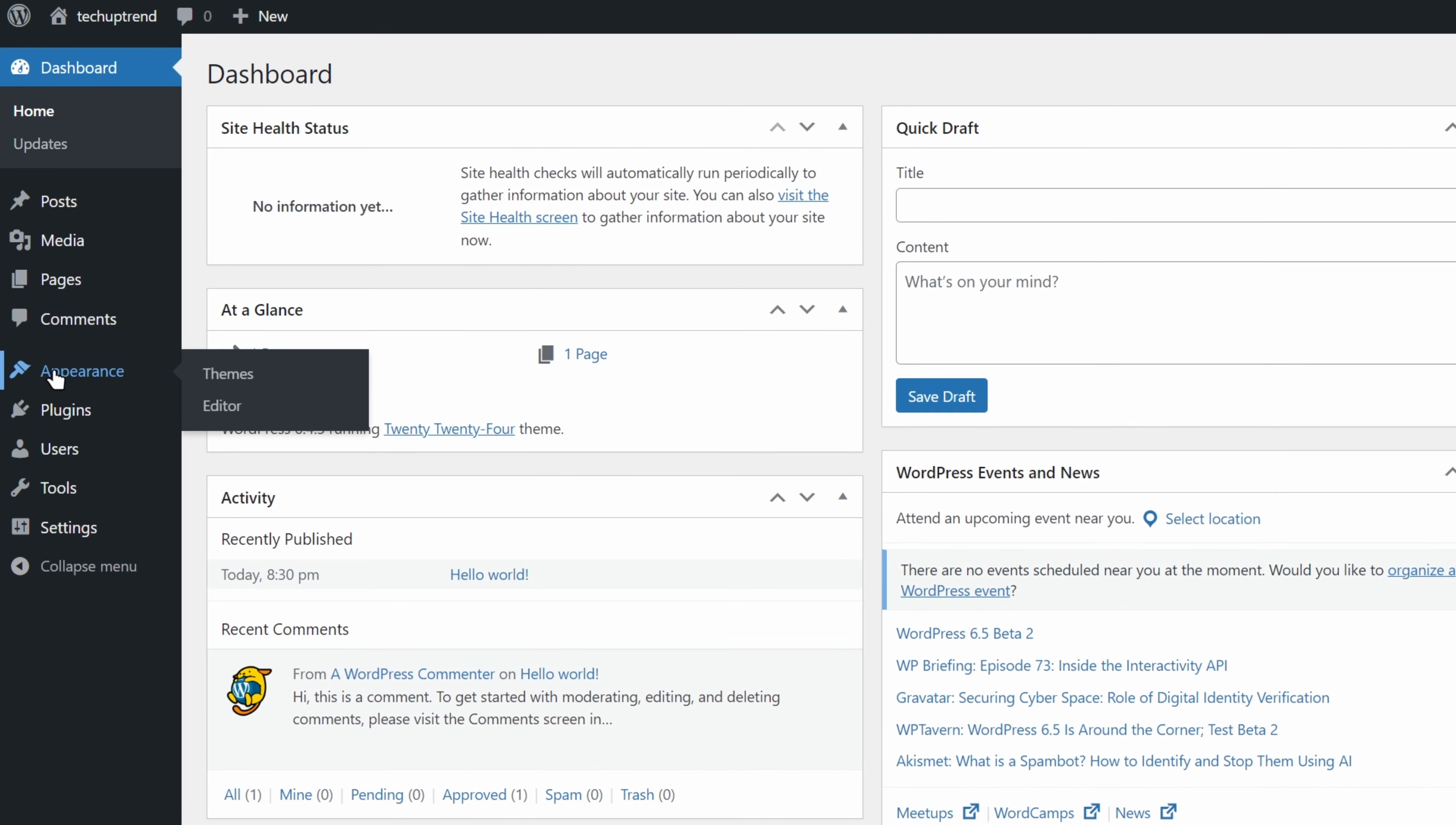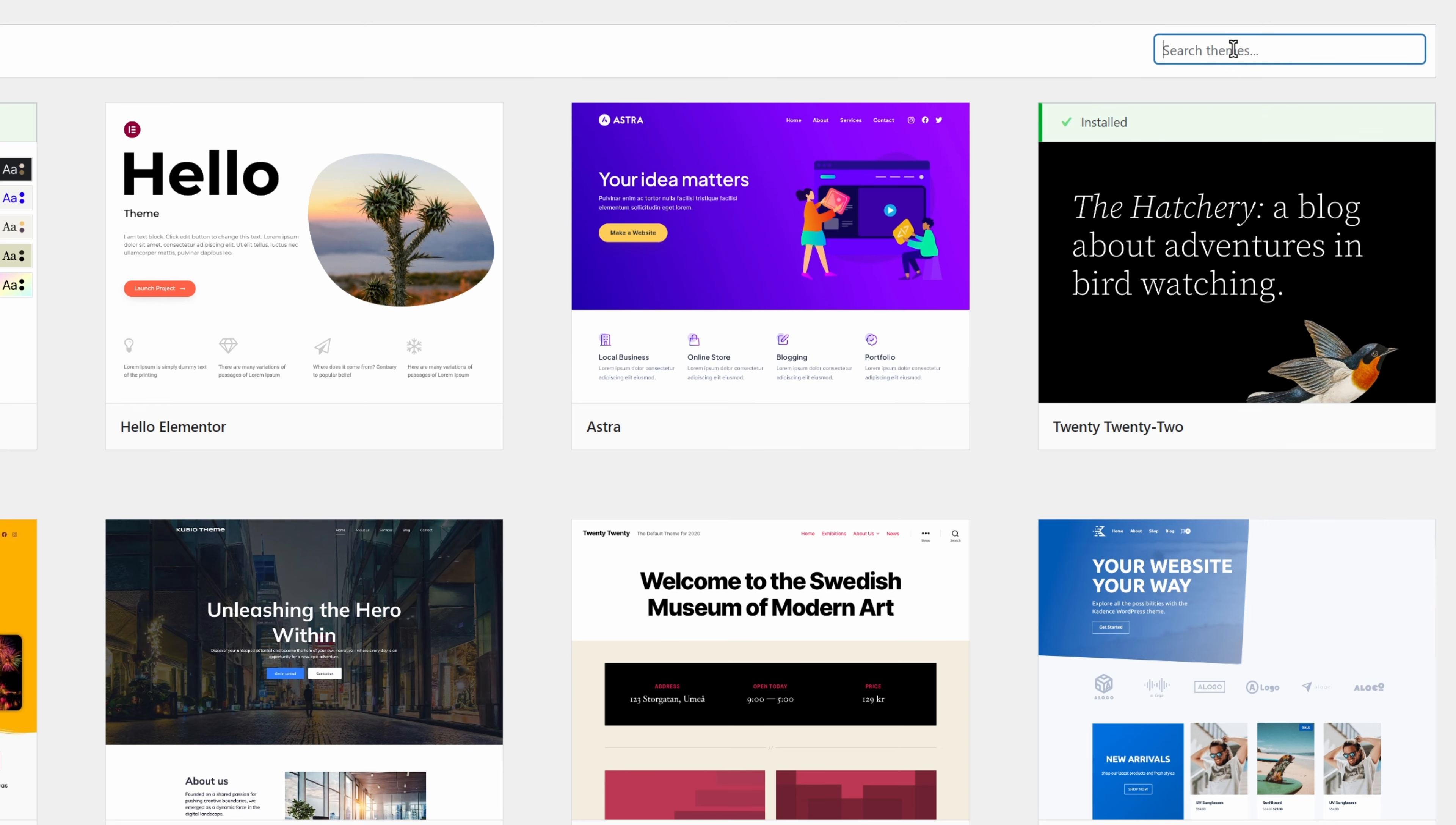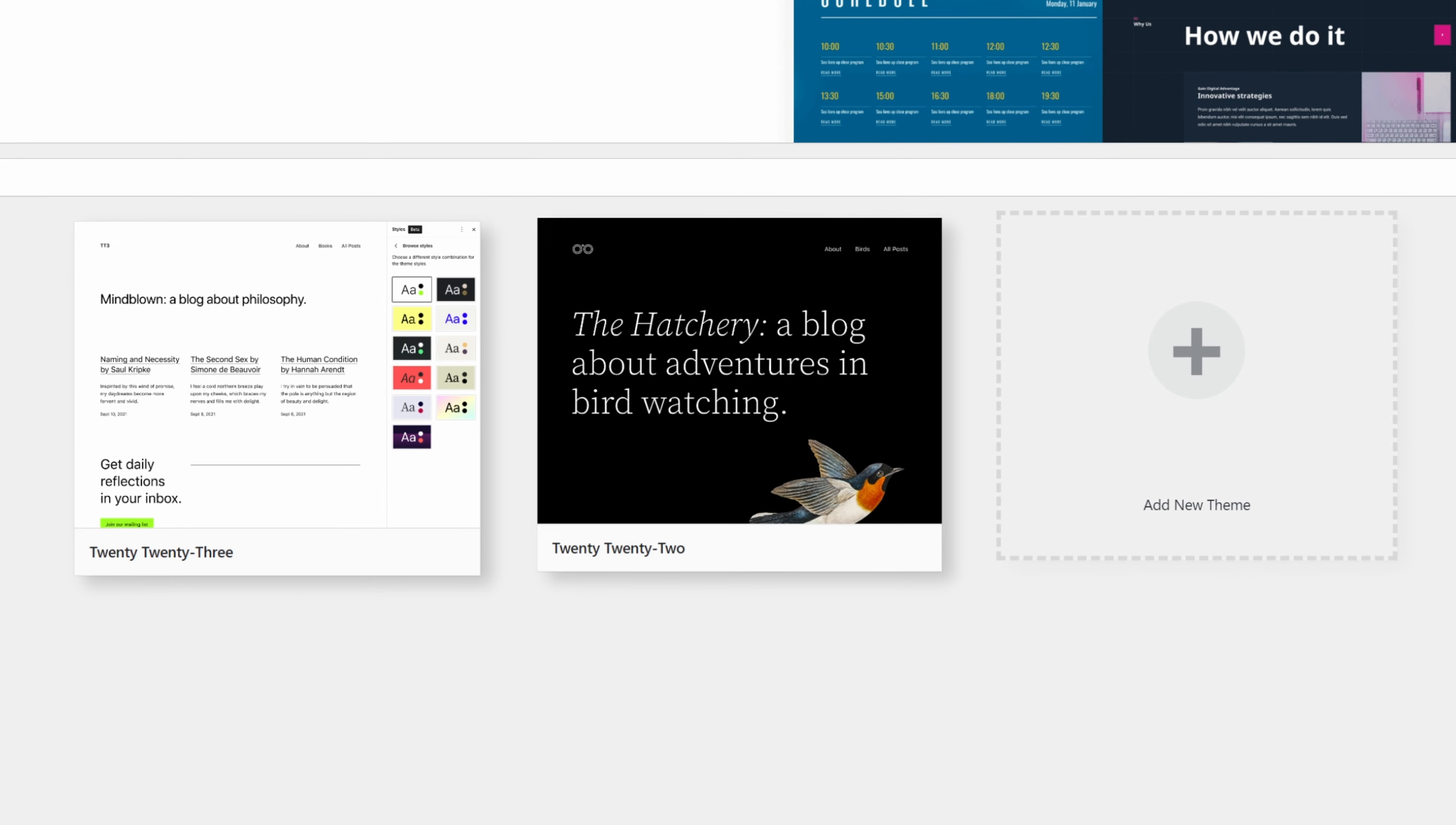Now, we will hover over appearance and click on themes. We will click on add new theme. We are going to look for the Astra theme. You might see it here already since it is a popular theme, but for the learning experience, we are going to search for it with the search bar. We will type Astra and click install. Now, we can click on activate. Here we can see that the currently active theme is Astra, so we can proceed and delete the other themes. We will click on theme details, delete, and OK. And we can repeat the process with the rest.